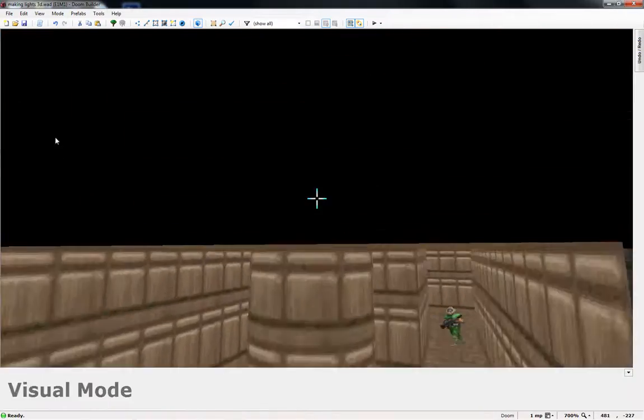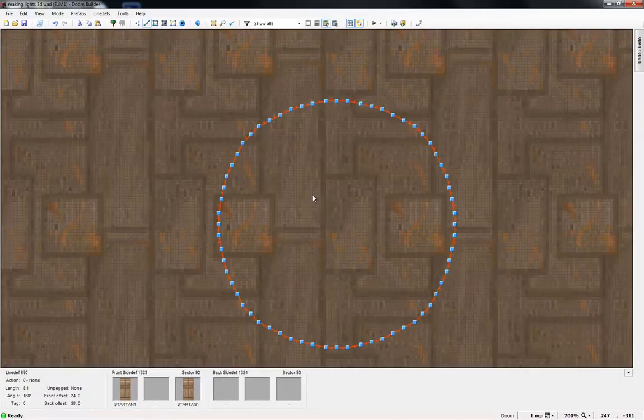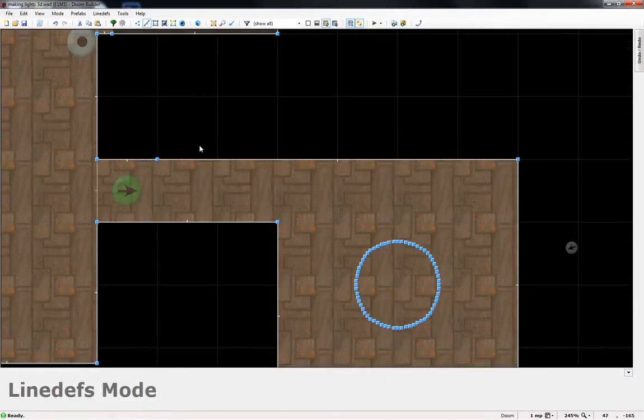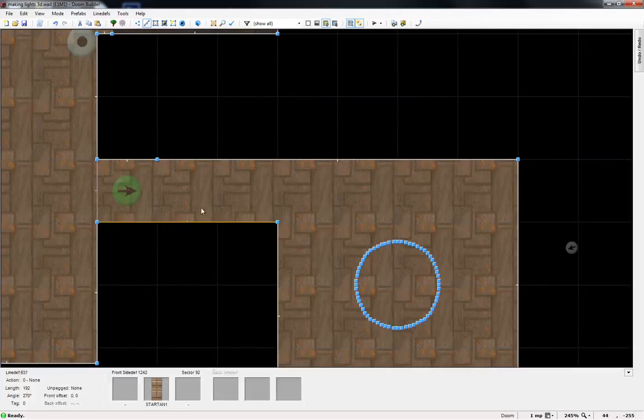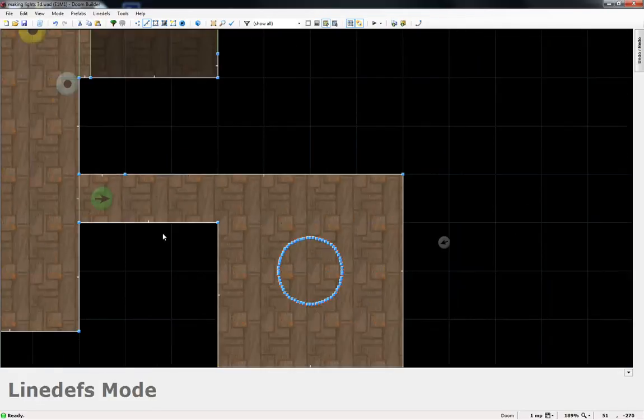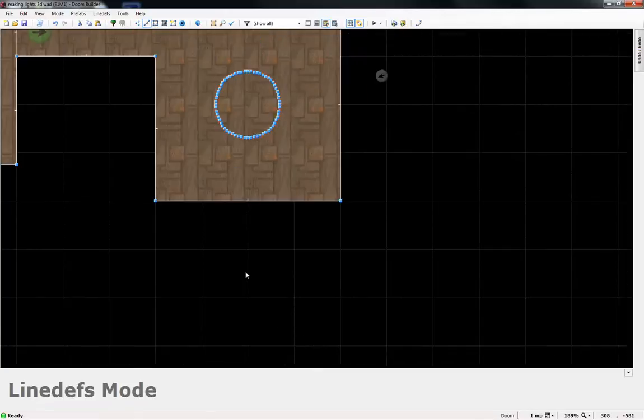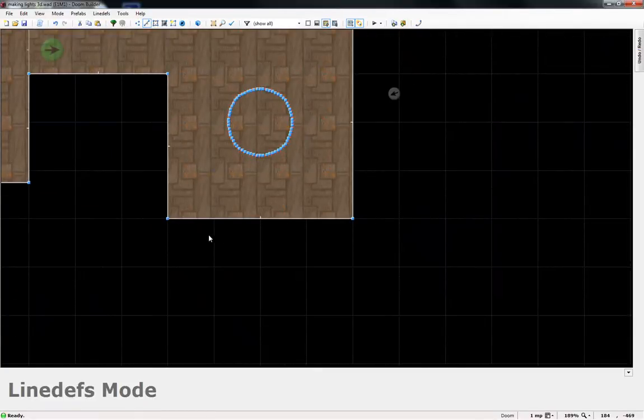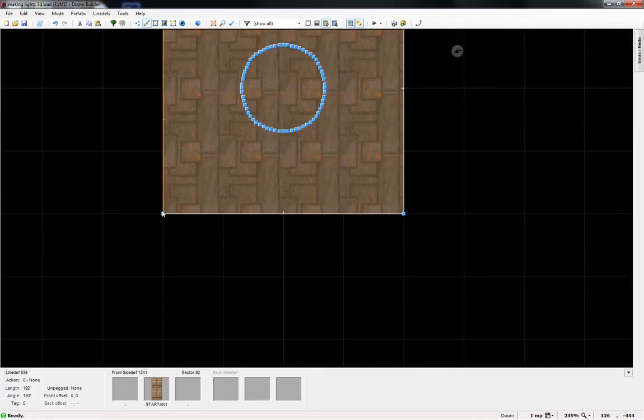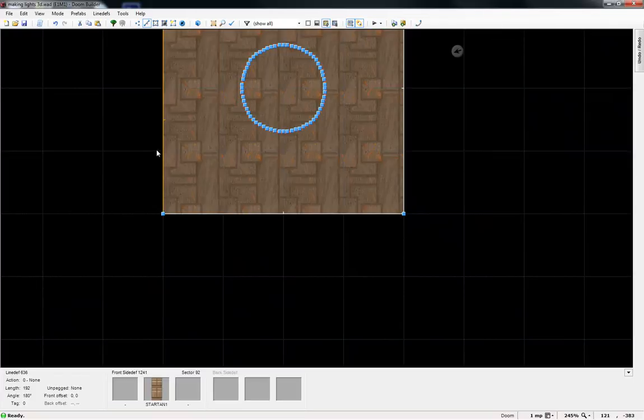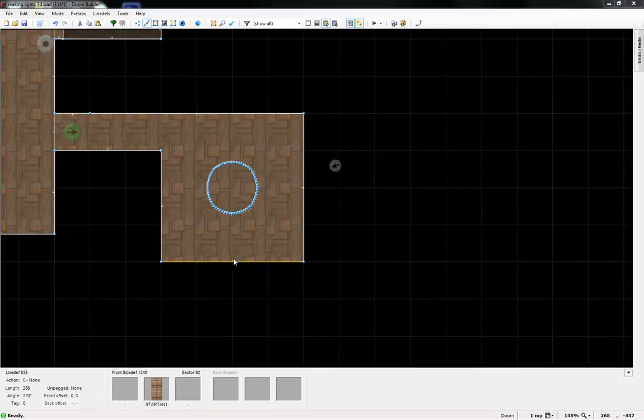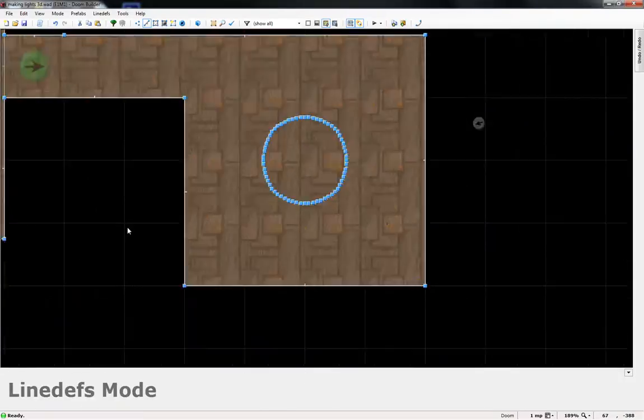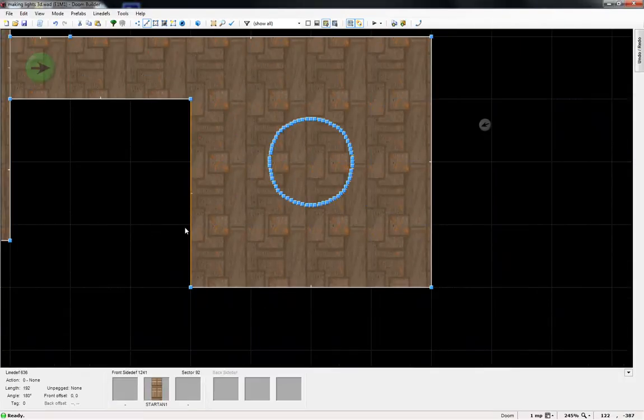Let's say I want to make the room a circular room also. Then what I would have to do would be probably make this room a circle. Let's see if I can do that.